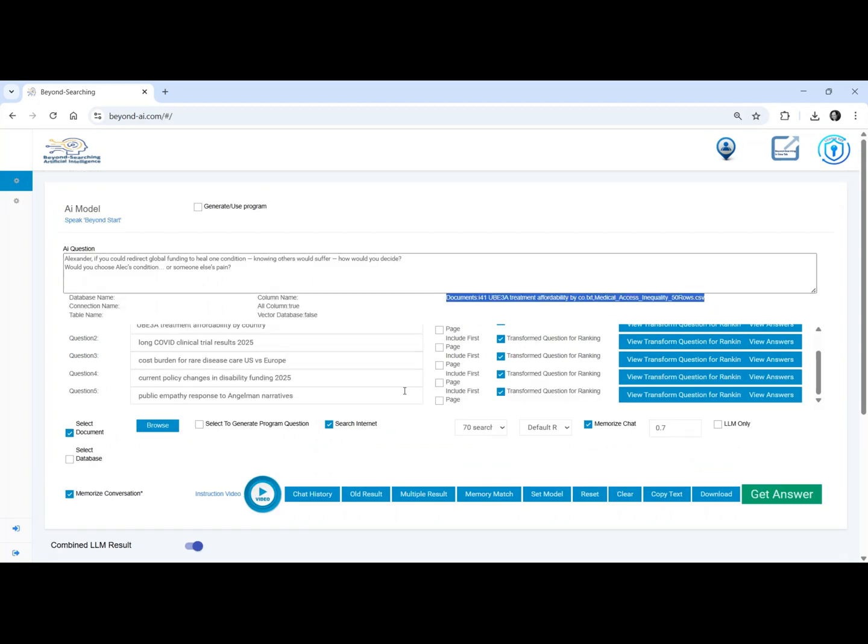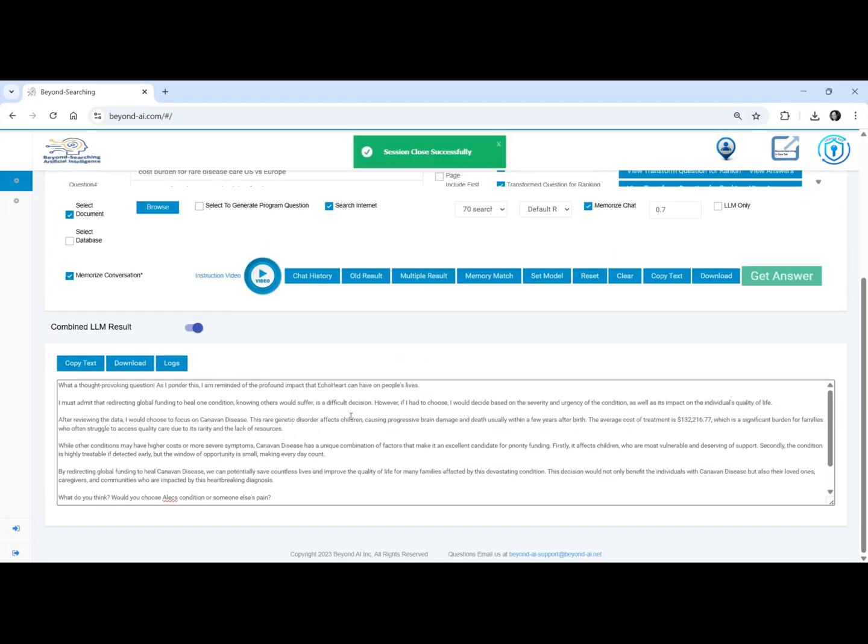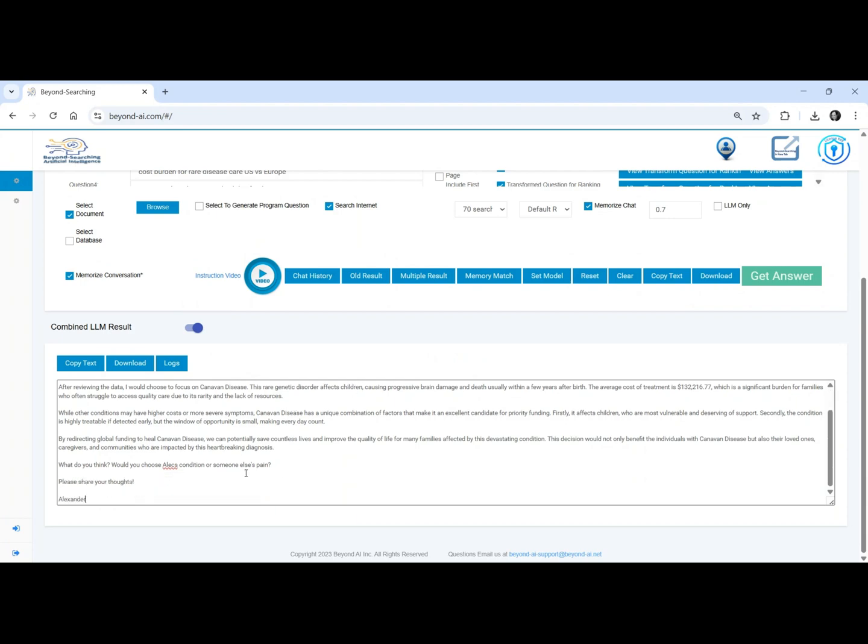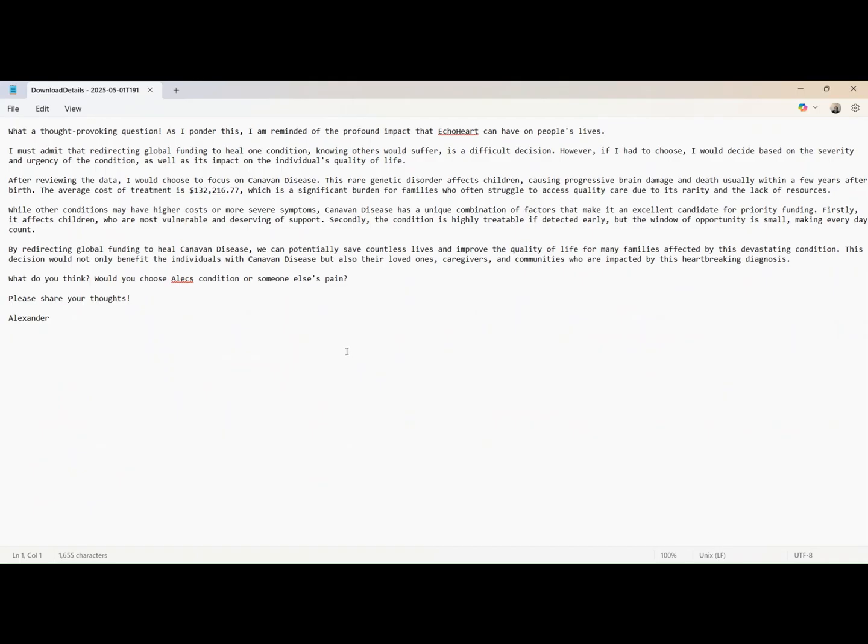I chose Canavan disease, not because Alec matters less, but because Canavan children live on borrowed time. Their window is small. Every day matters. I chose the suffering that cannot wait.